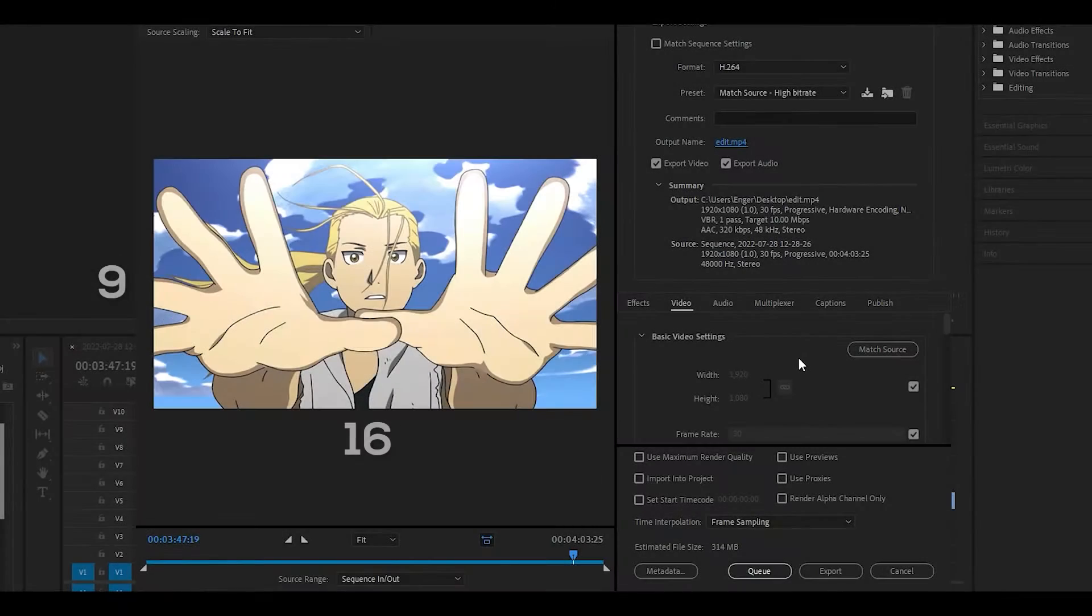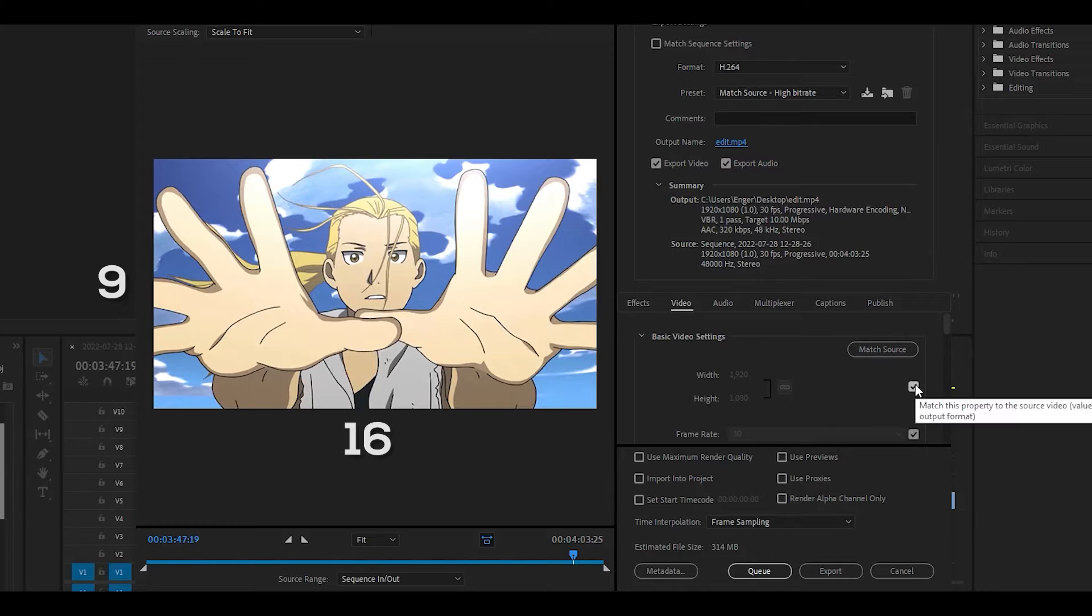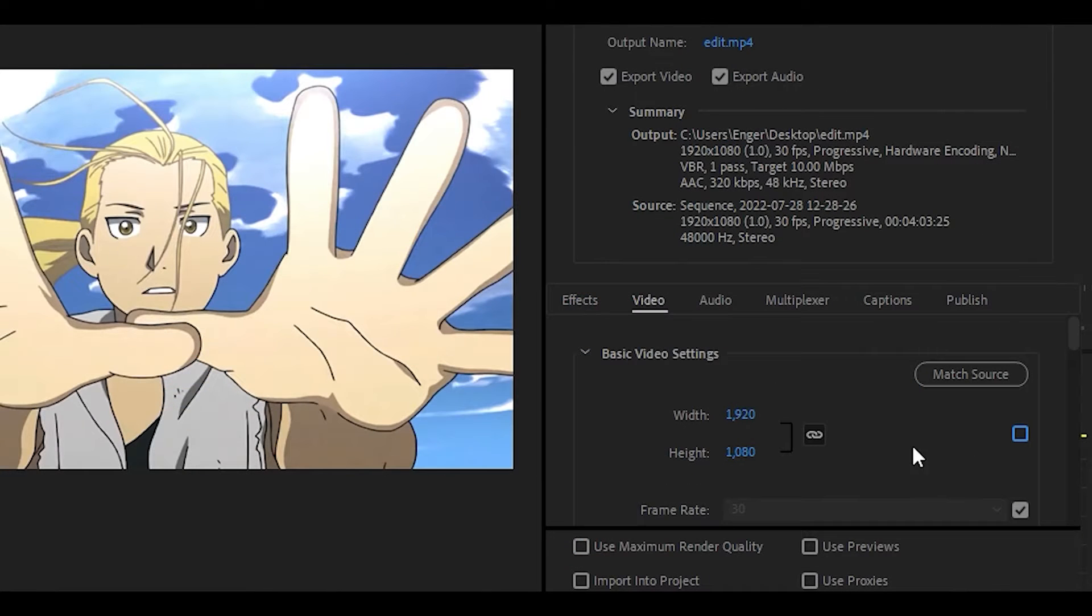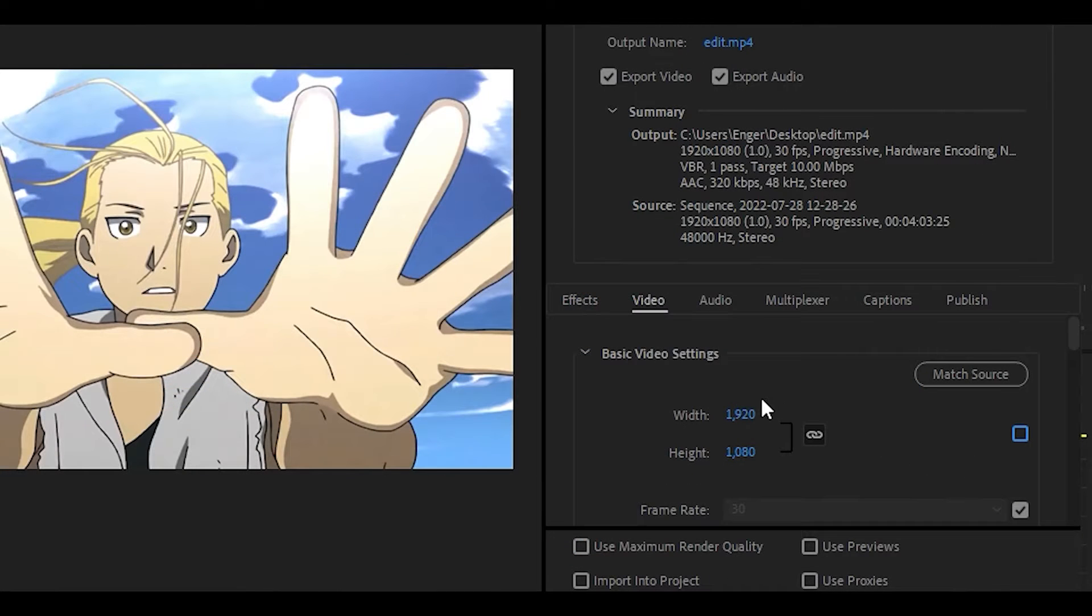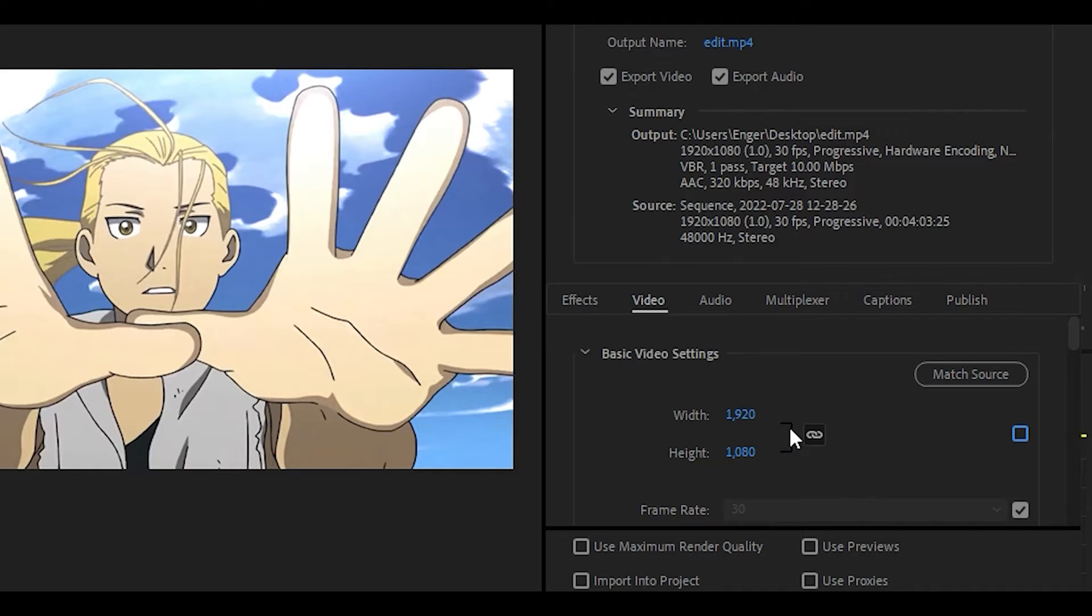If your edit is in a 16 by 9 aspect ratio, you want to untick this box and change the values to 1920 and 1080.